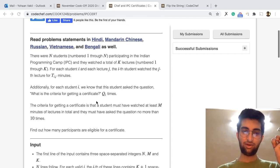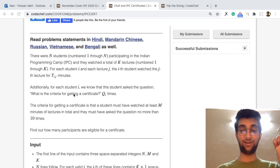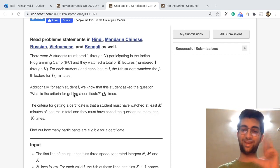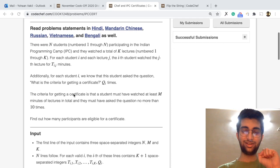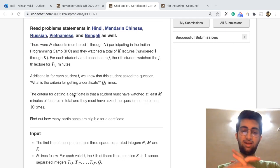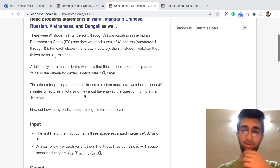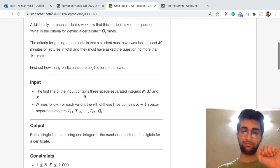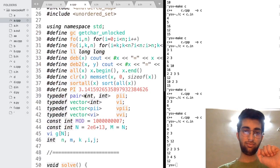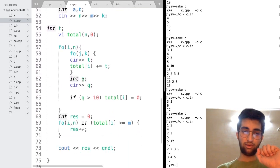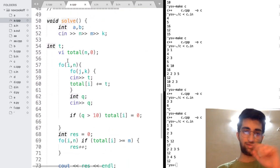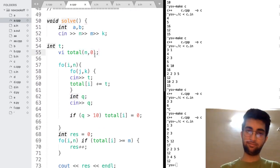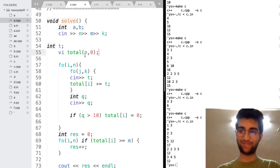We want to ask this question that will they get a certificate. Now, the condition to get a certificate is you must watch at least M minutes. So immediately I thought that this is a straightforward problem. Let us use a hash map. That's it.